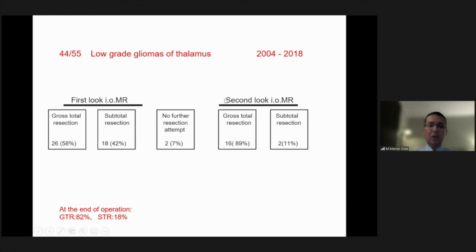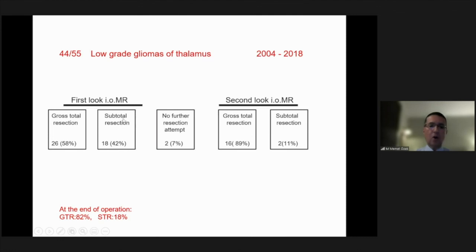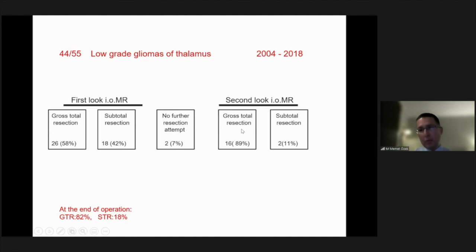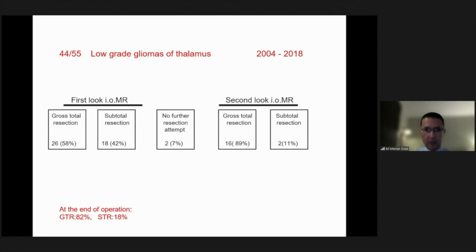We had the chance to perform intraoperative MRI evaluation in 44 low-grade thalamic gliomas. At first look, we had gross total resection in 58% of cases. In the subtotal resection cases — 18 patients — in 16 we were able to achieve total resection on a second look. At the end, 82% gross total resection of thalamic low-grade gliomas was accomplished.